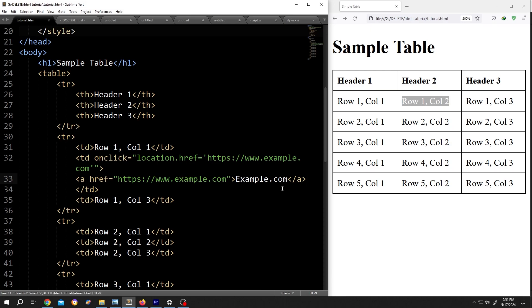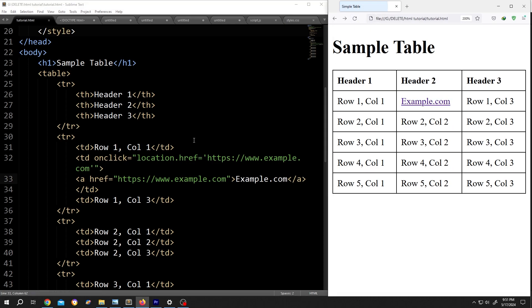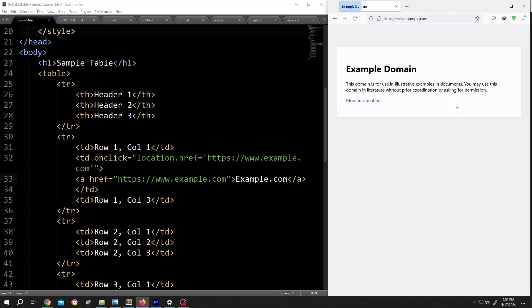And we are done. Save, reload. Now with the onclick function, if we click anywhere inside the cell, not only the text but anywhere, we will go to example.com.